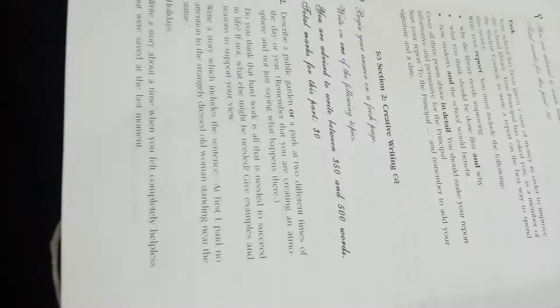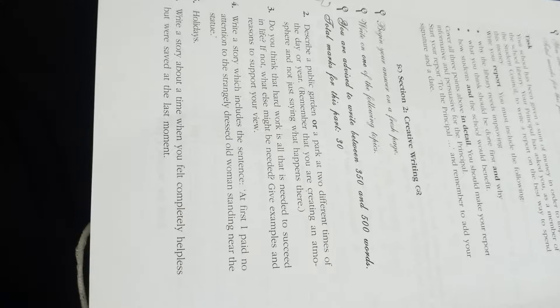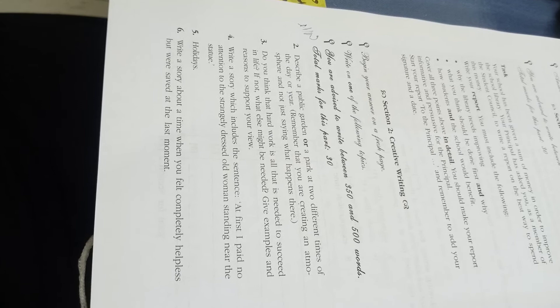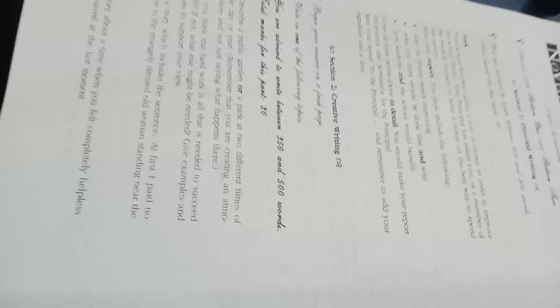Number six: Write a story about a time when you felt completely helpless but were saved at the last moment. This is also a narrative essay where you will create a kind of suspense.